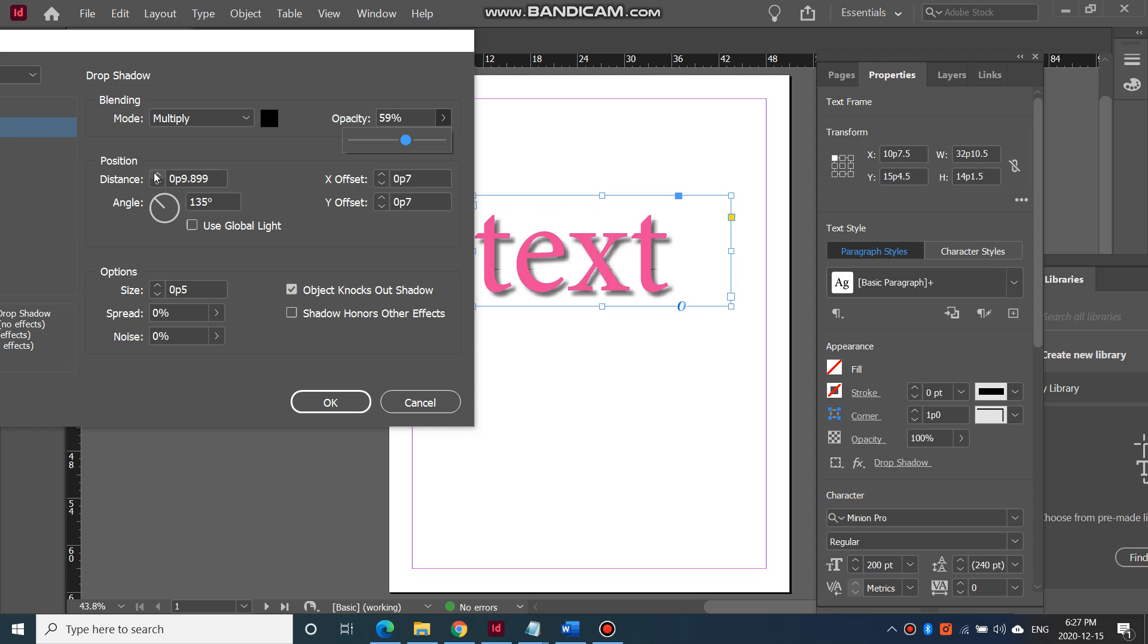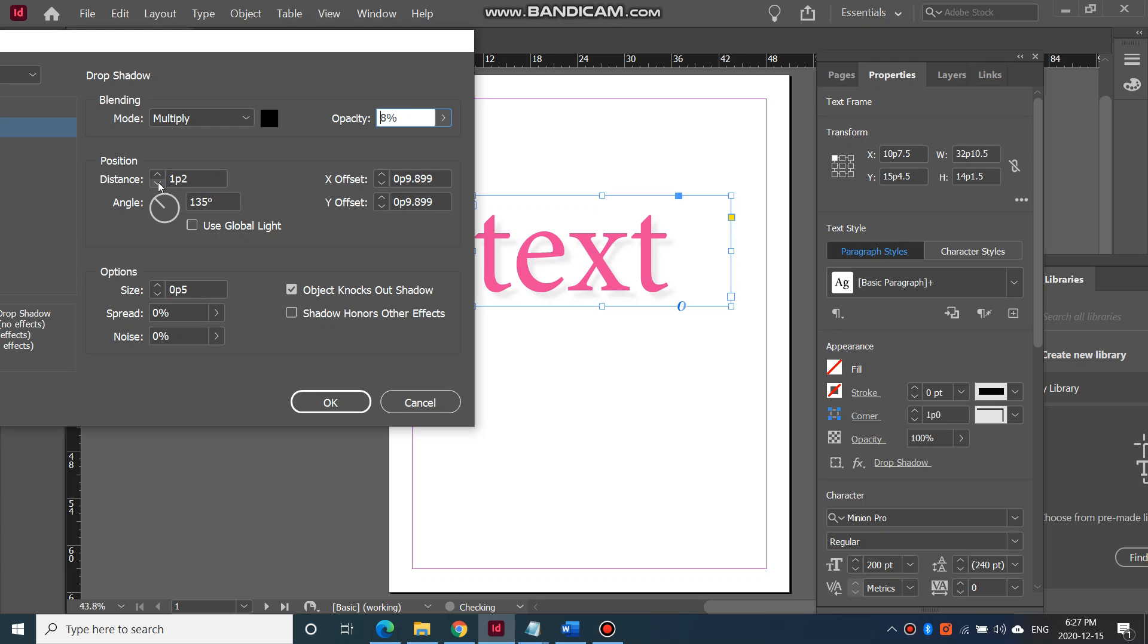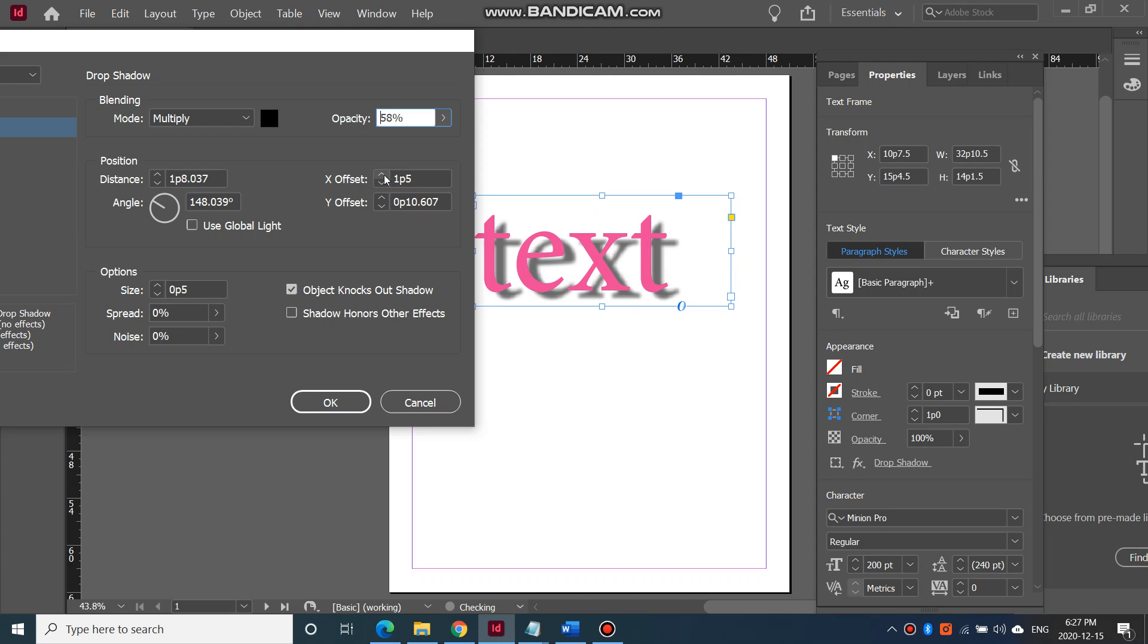You can also change the distance of your drop shadow from your text. You can change the X offset, so left or right, and up and down, the Y offset as well, separately.